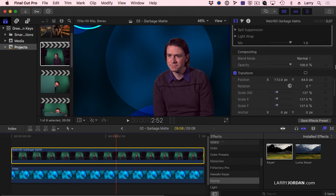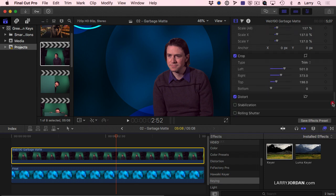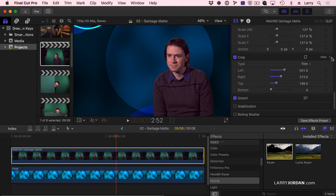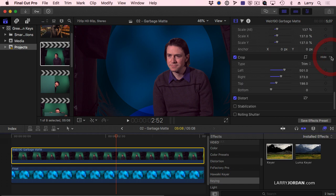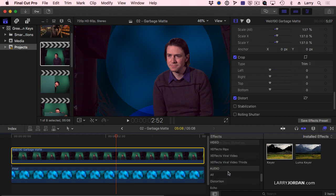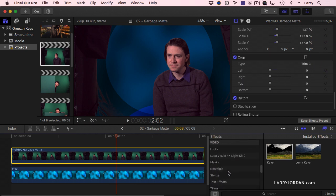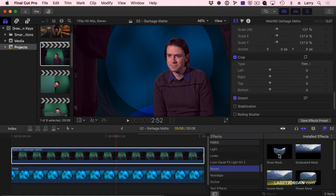Now, another way that we can get rid of the garbage is with the mask. So let me make the crop disappear. Instead, I'm going to go down to masks. There it is, right there. And grab the draw mask.